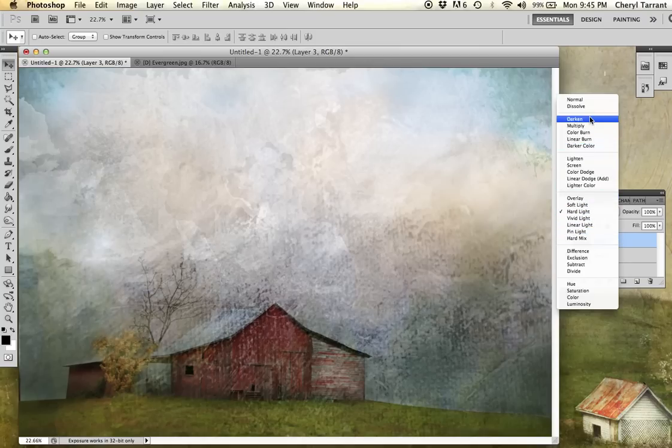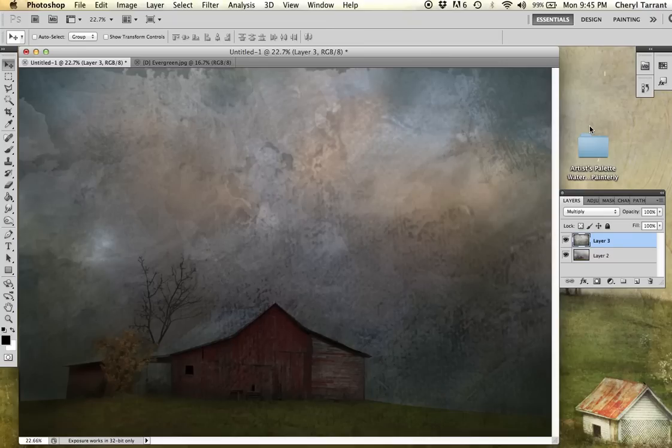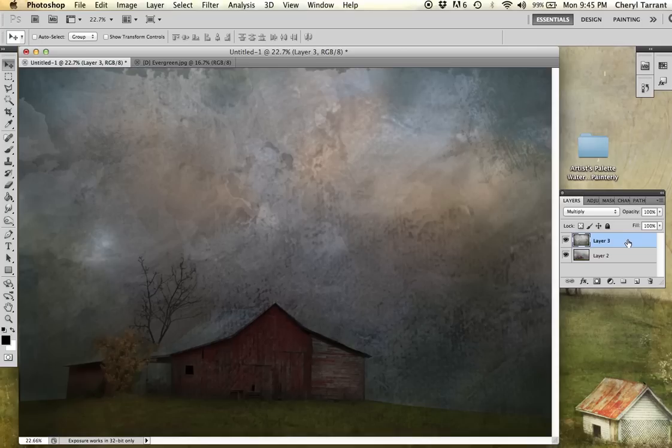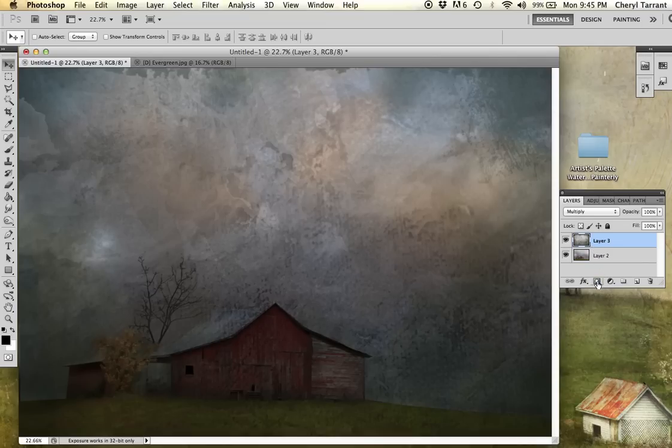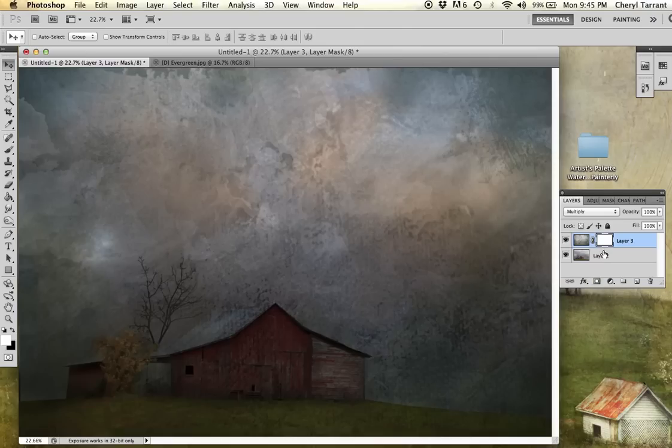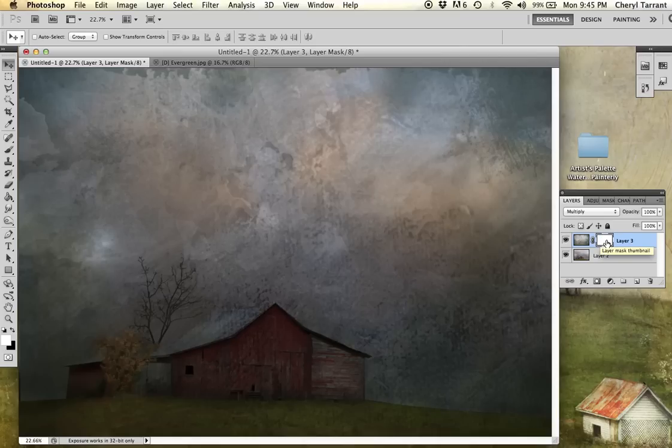I'm going to go ahead and use the multiply mode right now so I can show you how to use masking. Obviously the barn is getting lost in all of this. So I am going to create a mask. Down here at the bottom is a little square with a circle on it. You're going to want to click that. And we have a white square next to the texture. Go ahead and click inside that white.